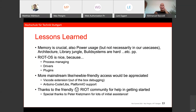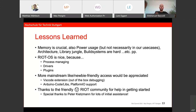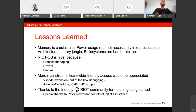A shout-out to the RIOT team: it would be nice to have more newbie-friendly access. There is a VS Code extension but it does not really help much. I heard about a project going on for supporting Arduino code, and I will definitely look into that further. Finally, a big thank you to the RIOT community, especially Peter Kitzman of the RIOT Team Hamburg, who helped me a lot at the start.